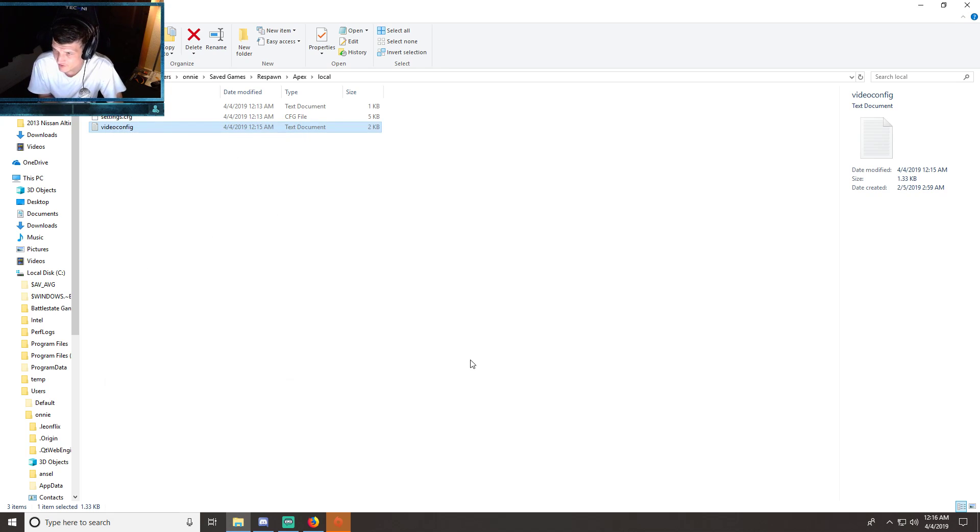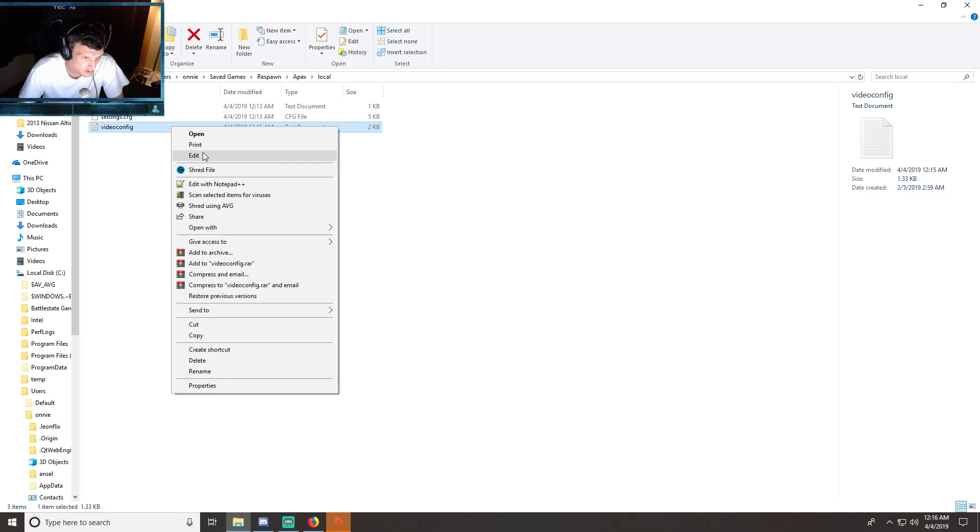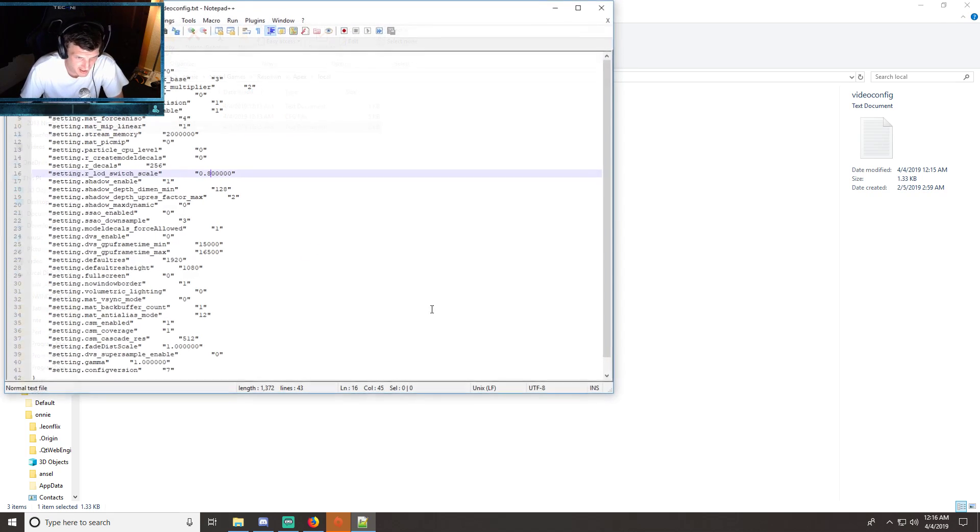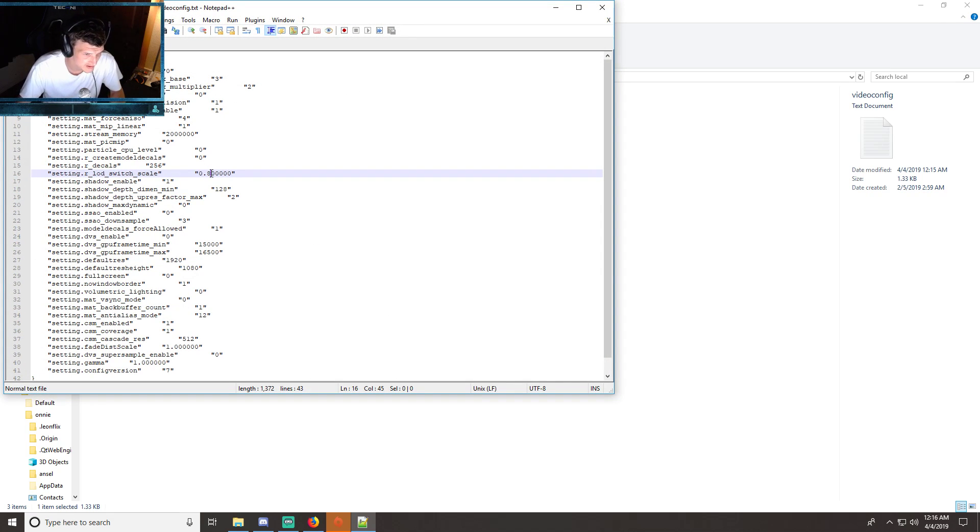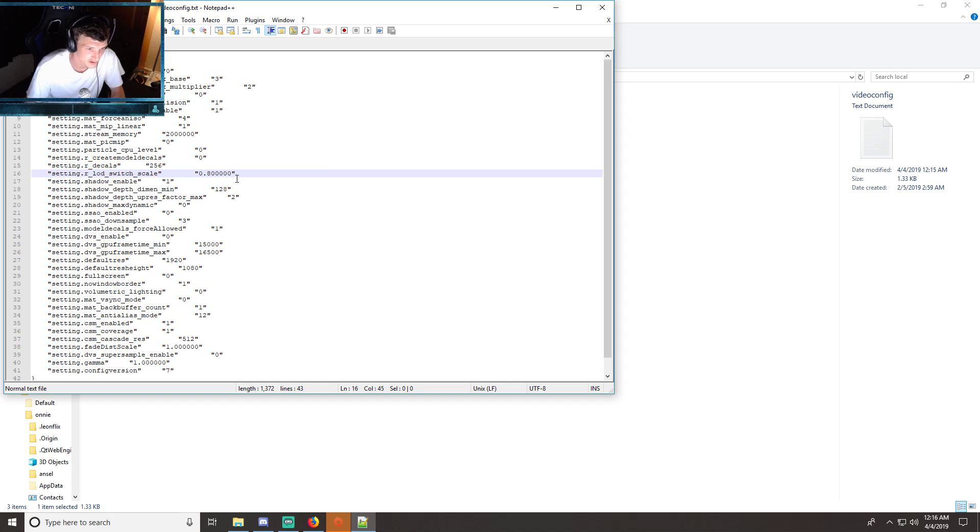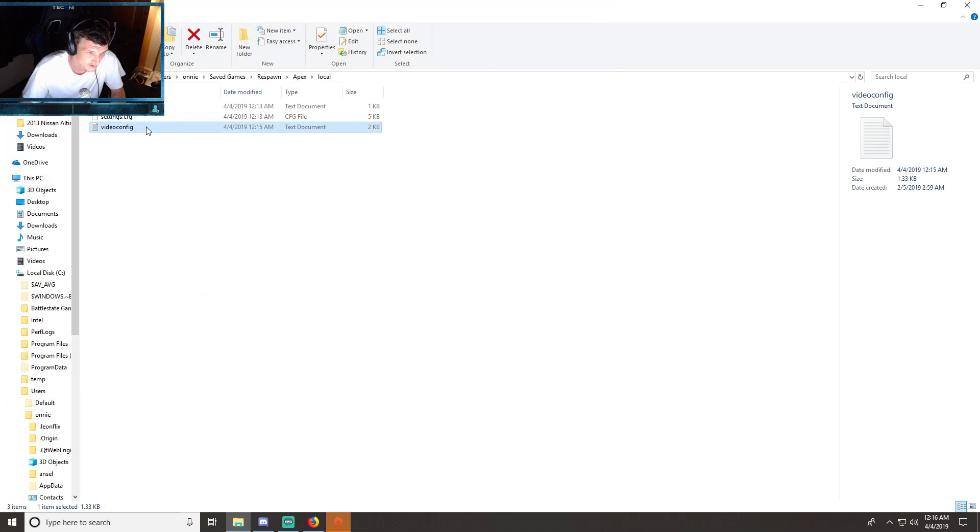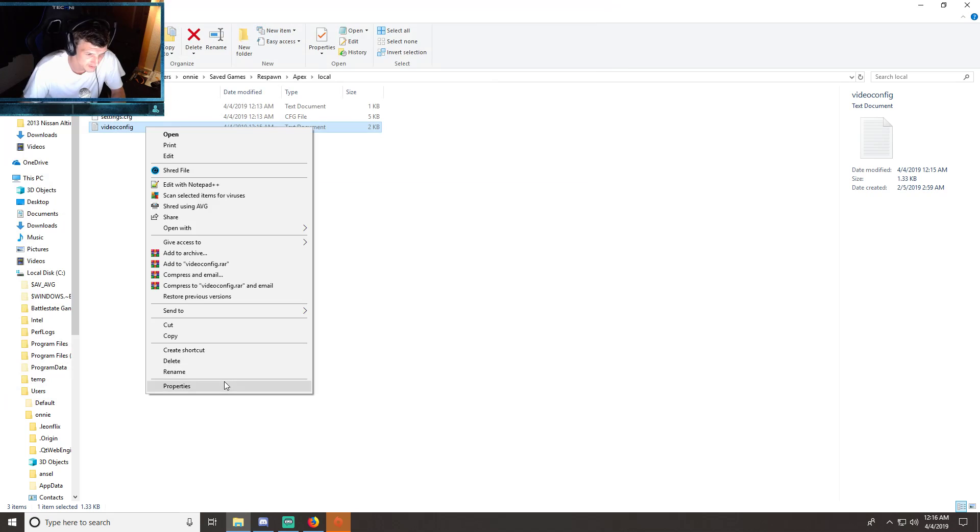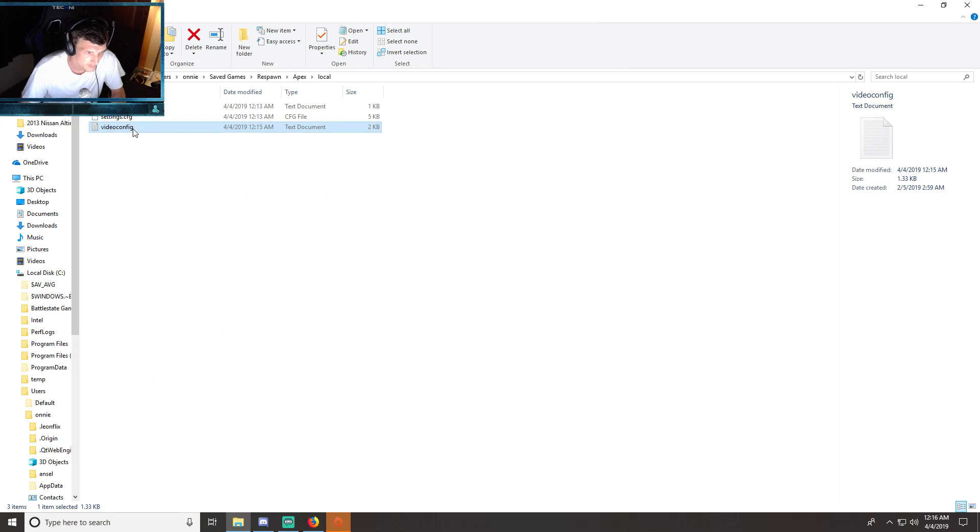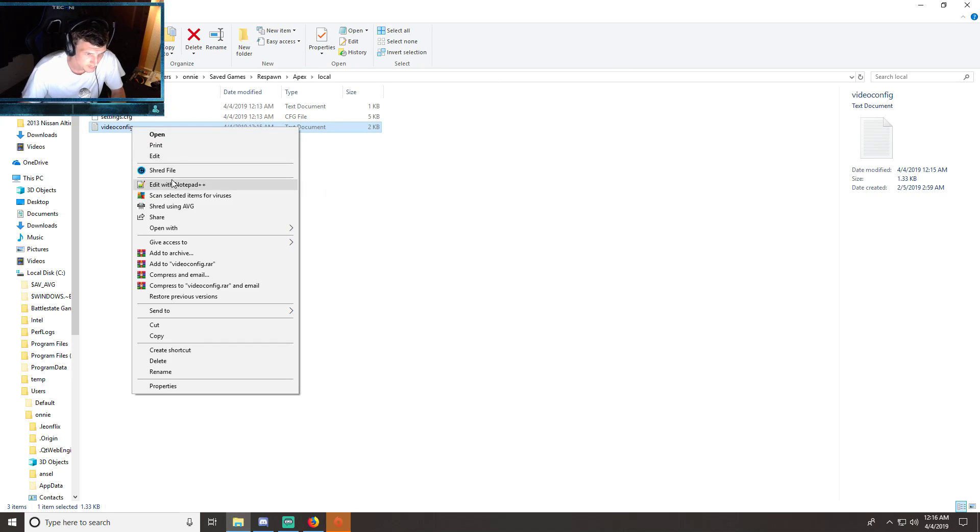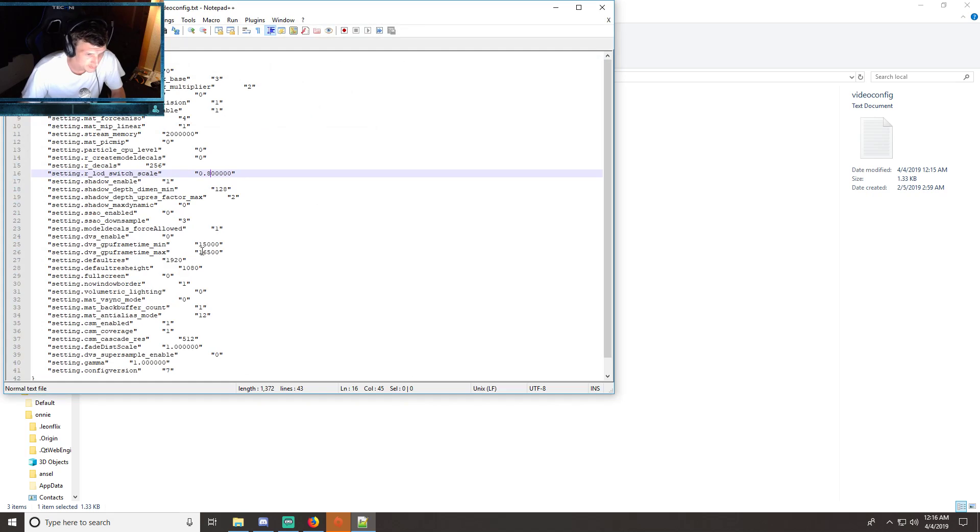Now I'm going to go ahead and change this to low just so you can see. Let me change this to low. I gotta undo this read-only. You can see it does work.